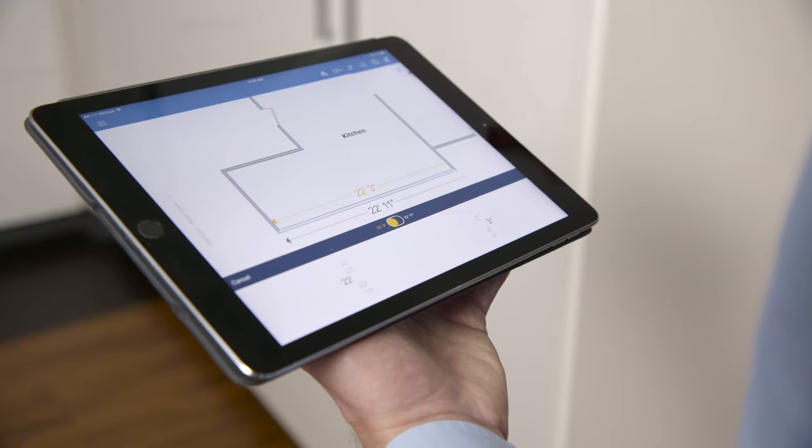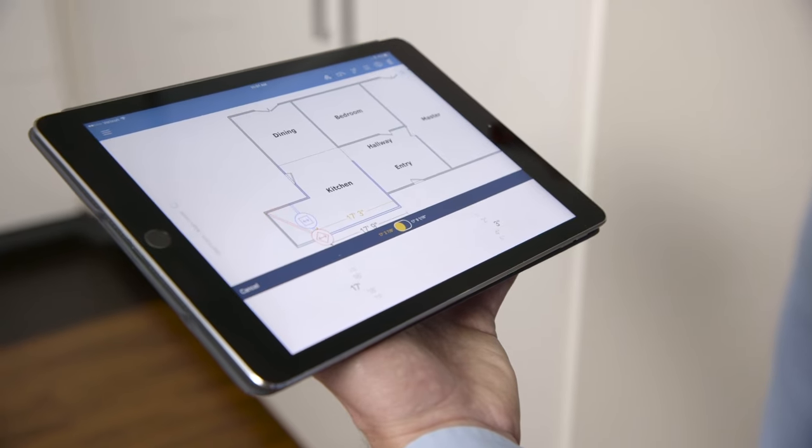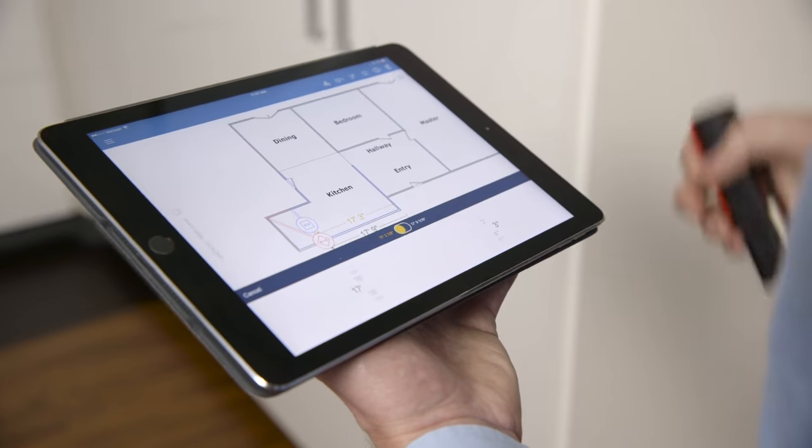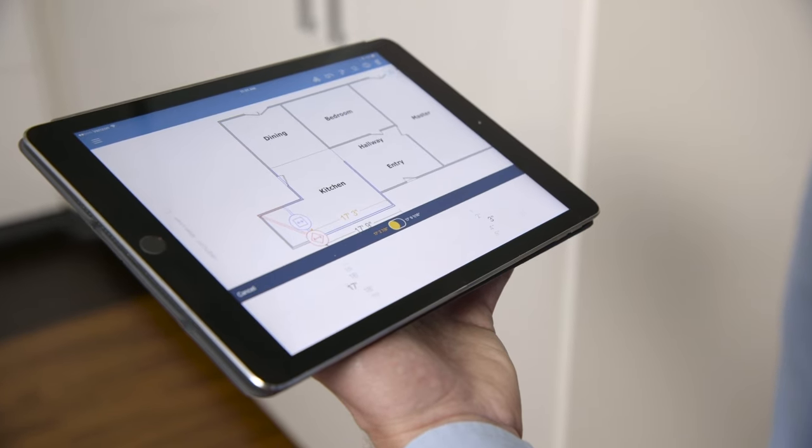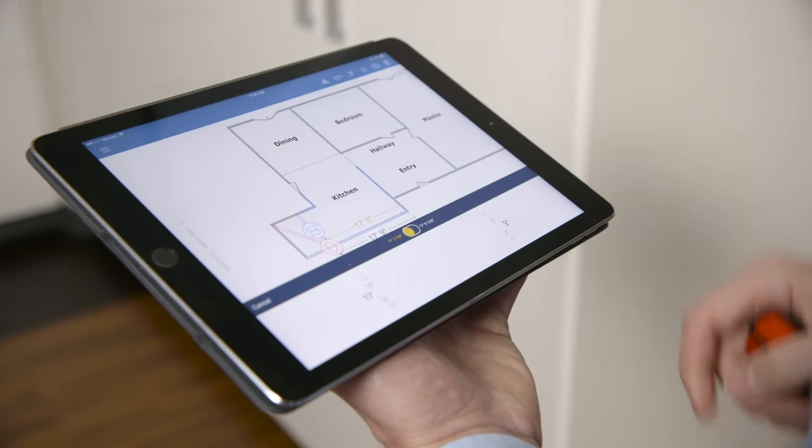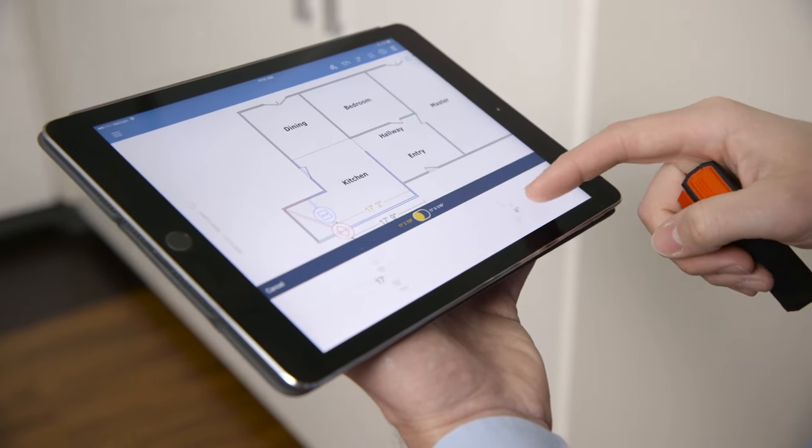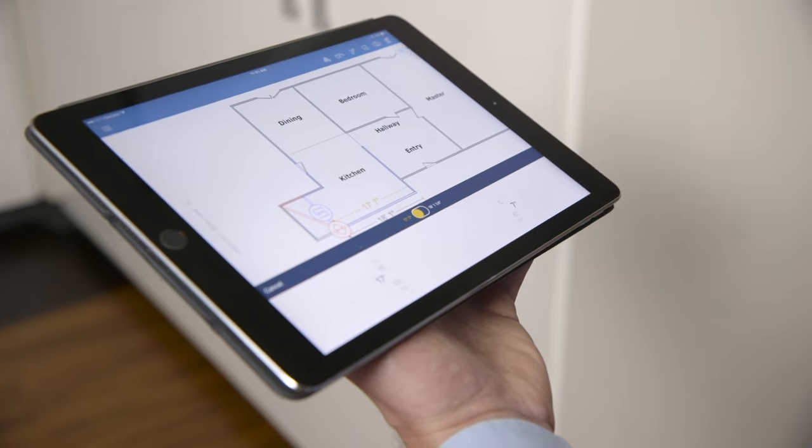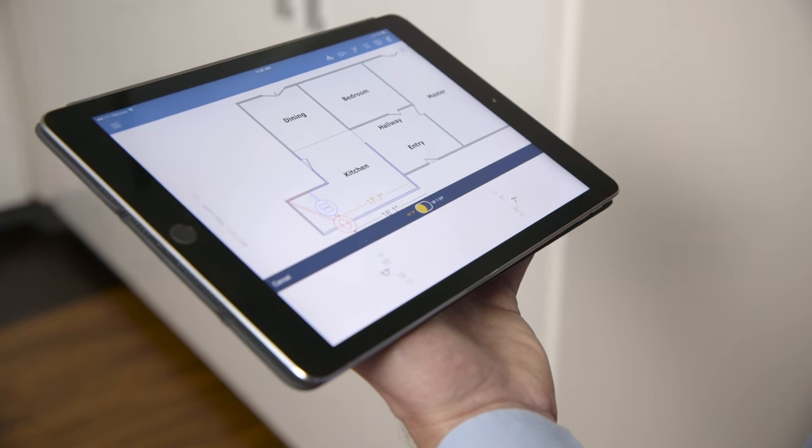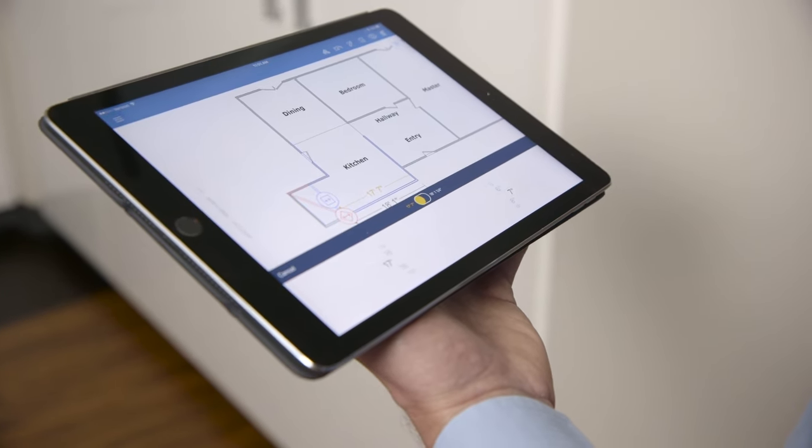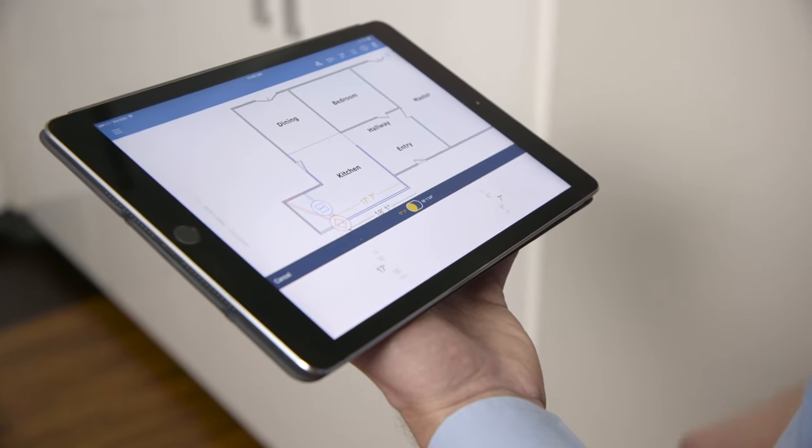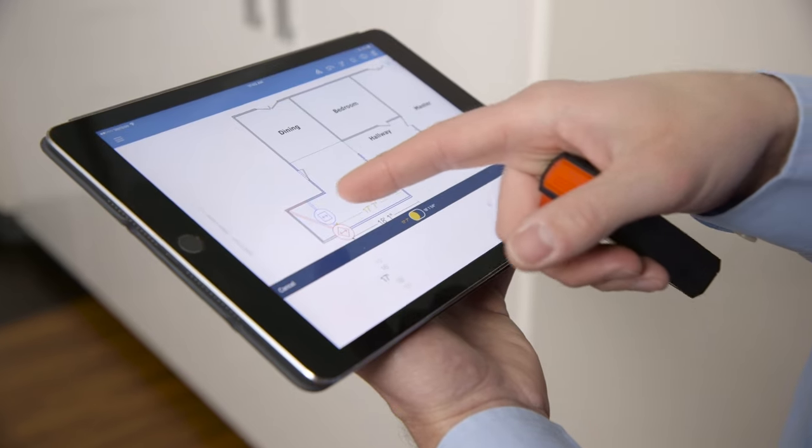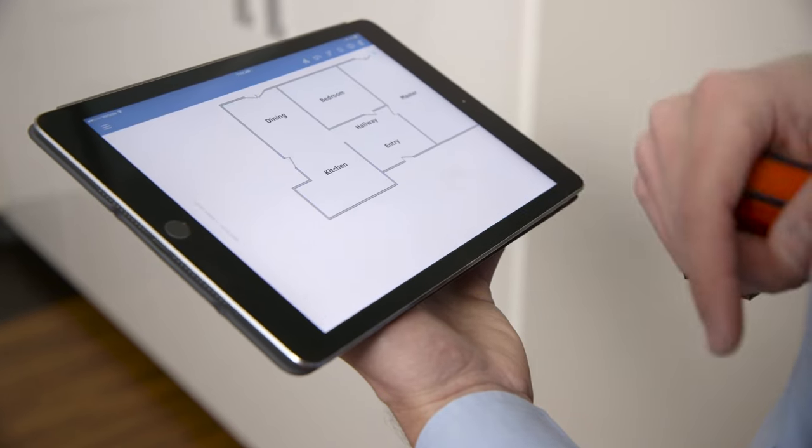The wall in Sketch adjusts automatically. You can adjust the measurements manually by sliding the measurement picker up or down. After confirming your adjustment, the room takes on its new dimensions in Sketch.